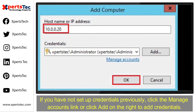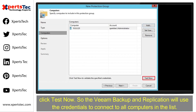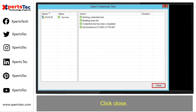If you have not set up credentials previously, click Manage Accounts or click Add on the right to add credentials. Click Test Now so that Veeam Backup will use the credentials to connect to all computers in the list. Click Close.